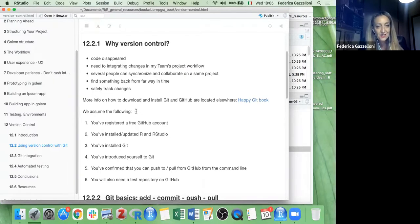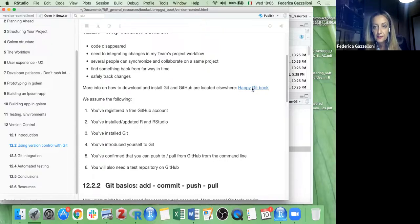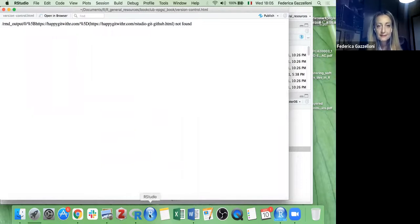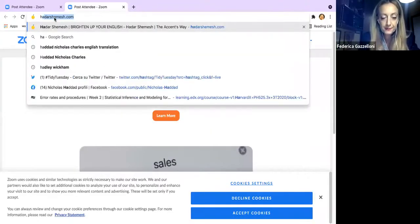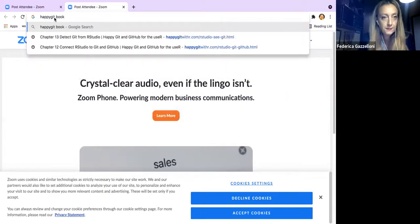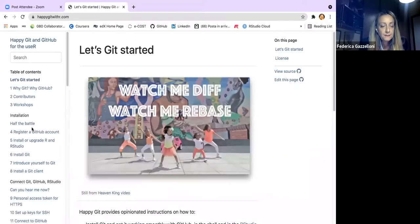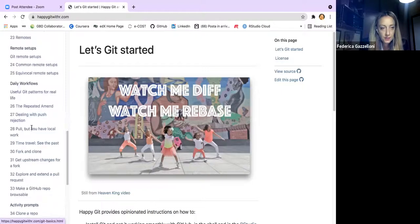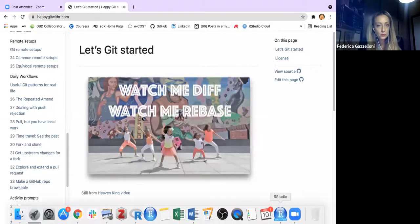More information on how to download Git and GitHub can be found in the book. There's a very important resource called the 'Happy Git' book — it goes very deep about Git, how to install it, and everything. We'll use it to see some things within this chapter.